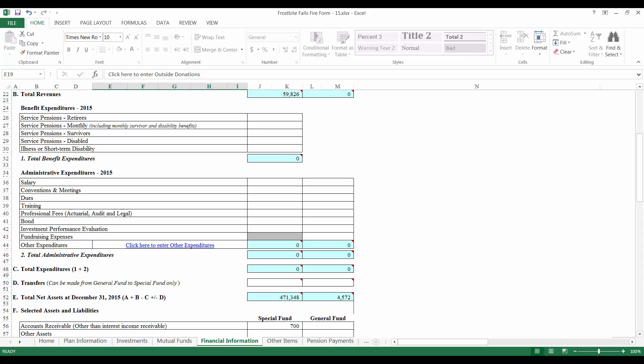Next, the Administrative Expenditures require you to enter amounts for any administrative expenses paid during the year. If you paid administrative expenses that do not match any of the categories listed, click the Click Here to Enter Other Expenditures link and enter them just as you did for other outside donations and other income. Don't forget to include a description.